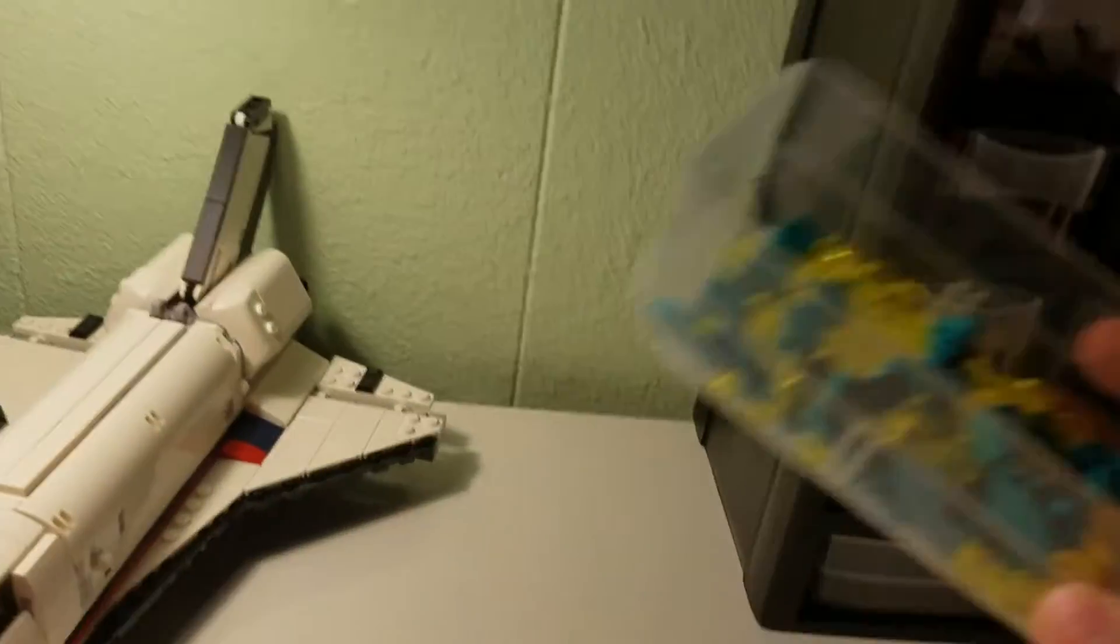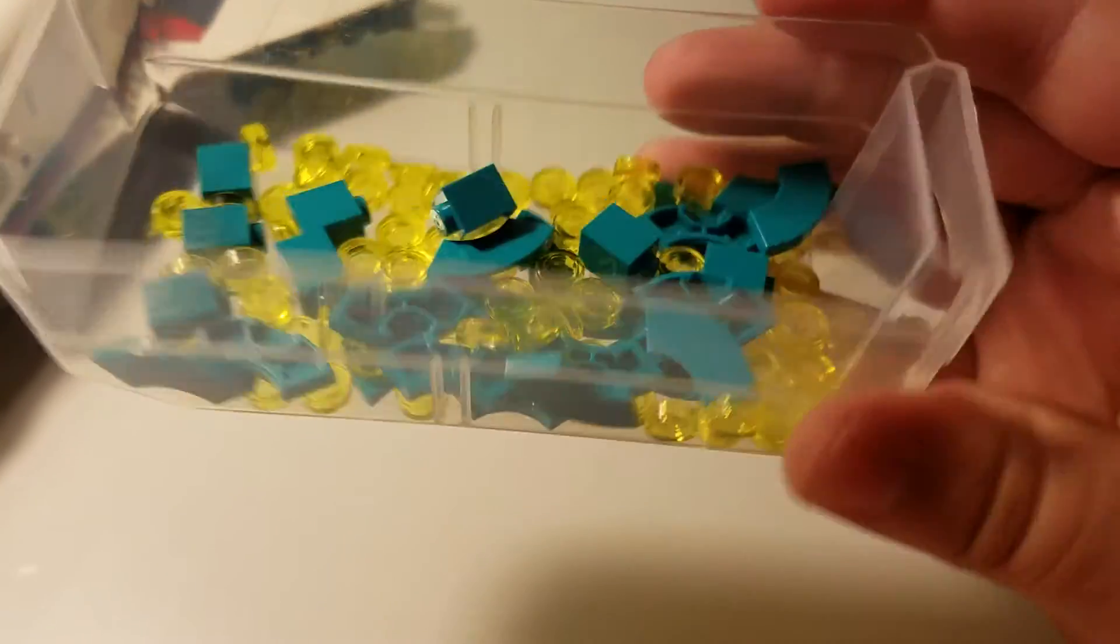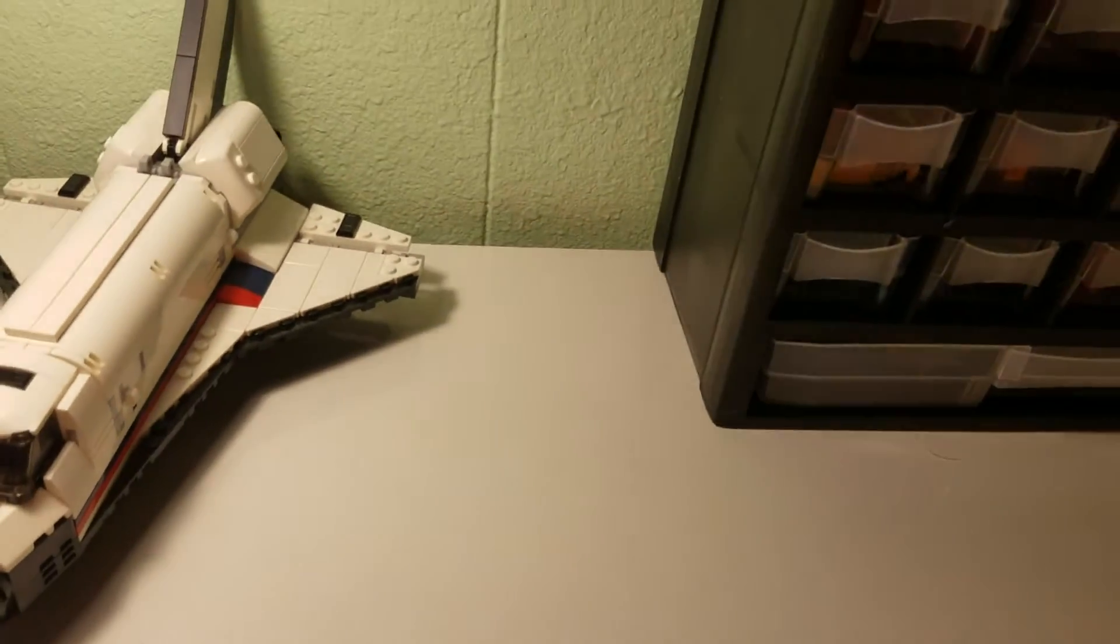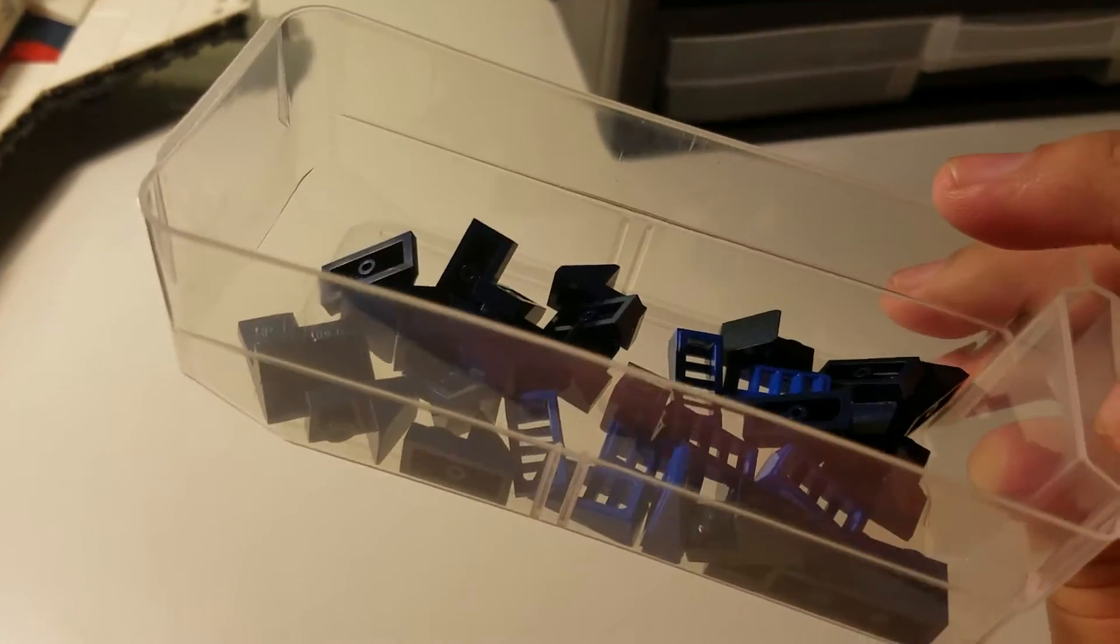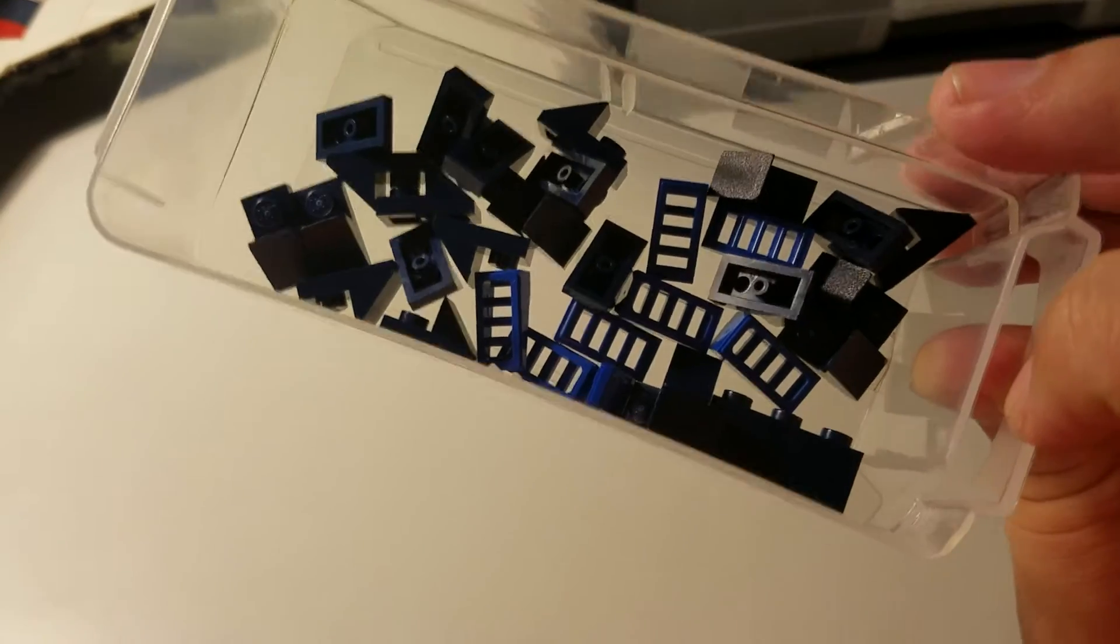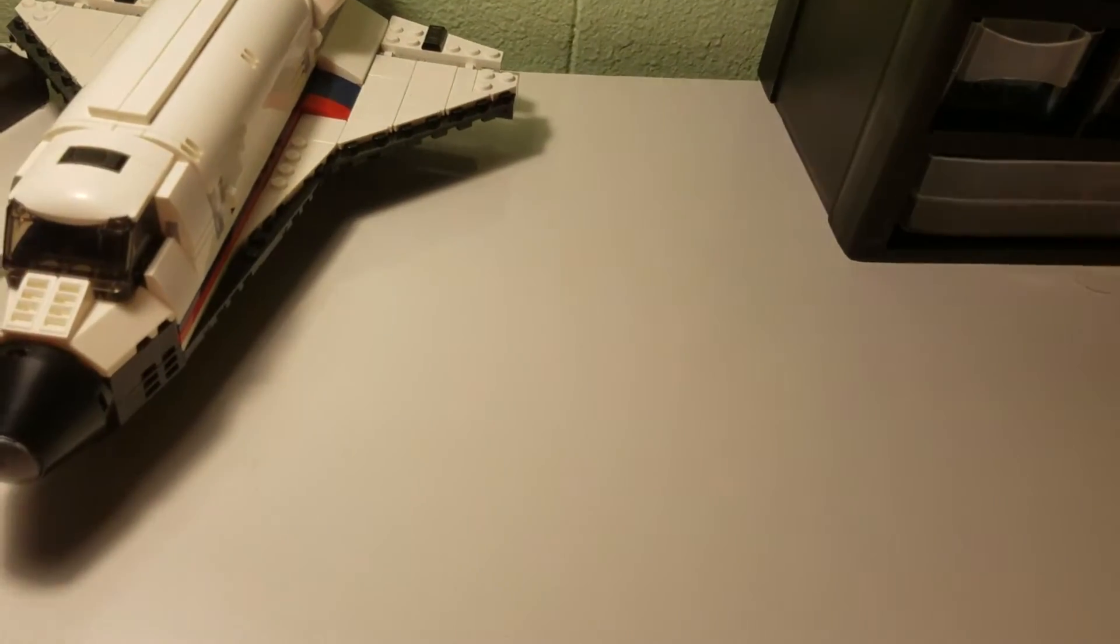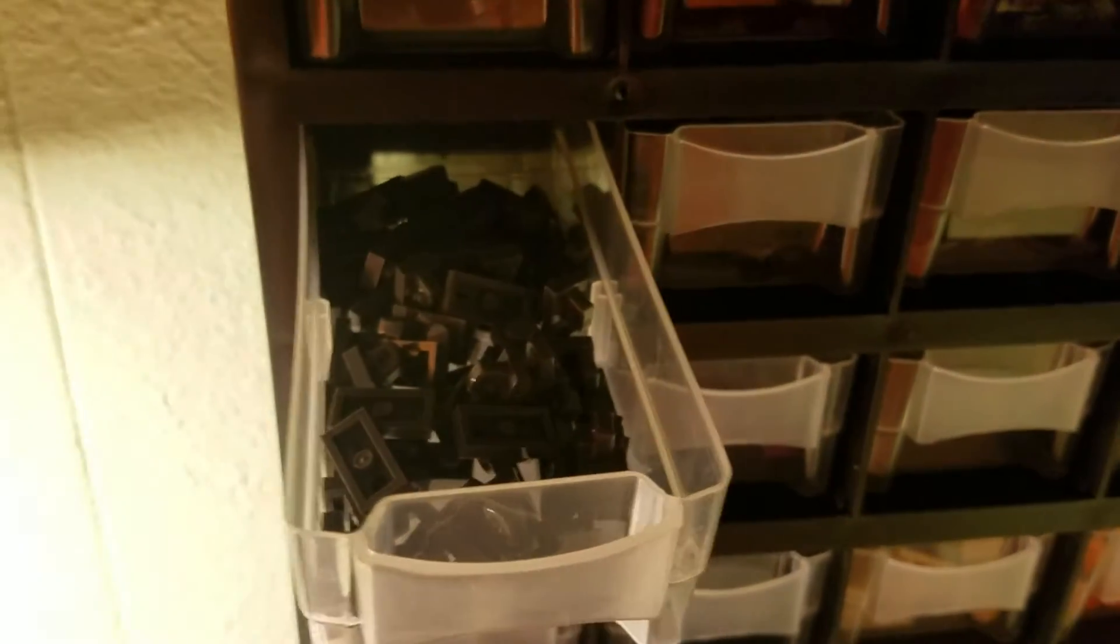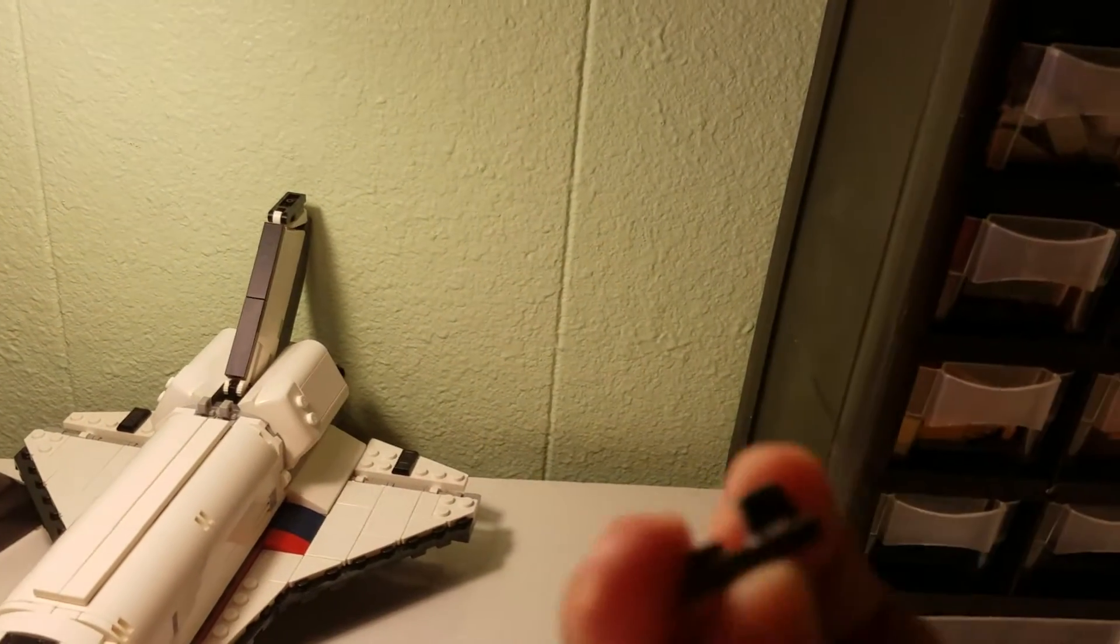Then we have some teal with some one by one studs, some yellow studs that I had. Then we got some dark blue slopes with some one by two blue pieces. Then we have the one by two clips, not the clips but like one of these pieces.